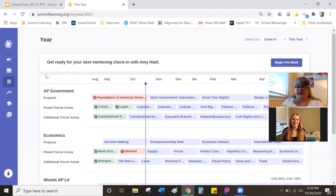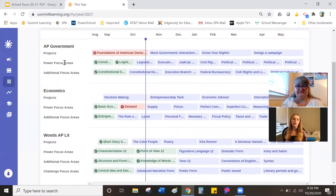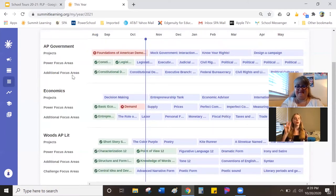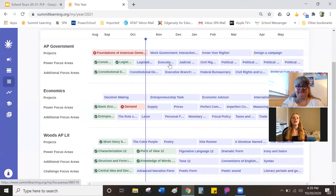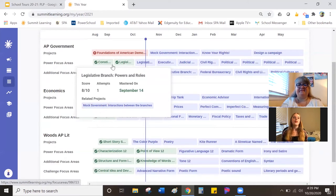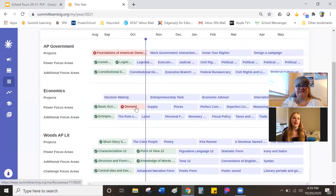Next we have the year screen, possibly the most important screen. On this screen, you'll see the two things that make up your grade: your power focus areas and your projects. You'll also see underneath the power focus areas there are additional focus areas, and those are a smaller part of your grade. On this screen, we have four different colors. Blue shows projects and focus areas that are in progress or haven't been seen yet. Green means something has been completed or mastered. Yellow means something is in progress or needs reviewing — this is mainly to do with projects. And red means something is off track and needs to be looked at.